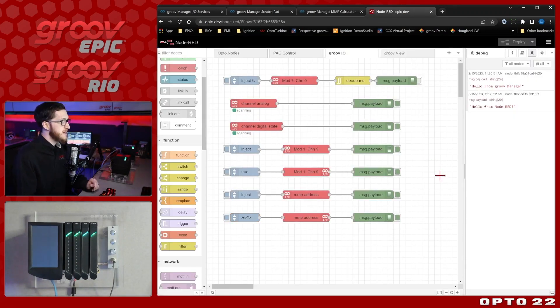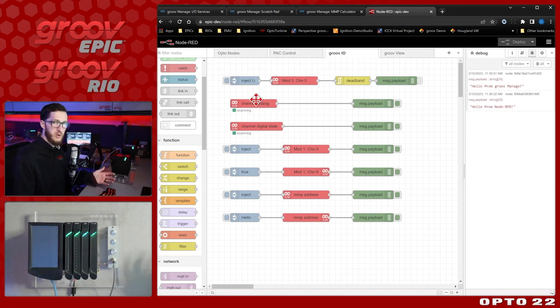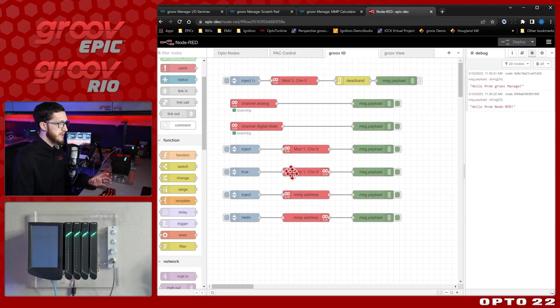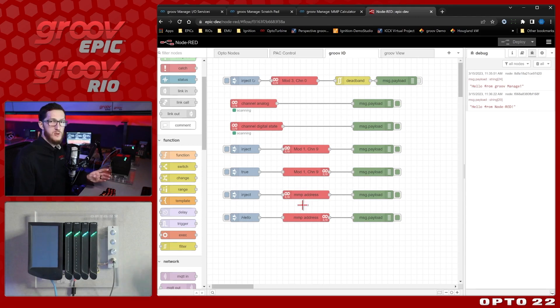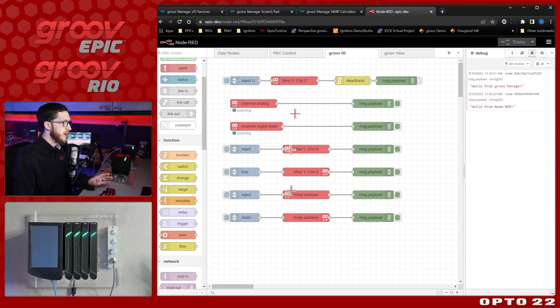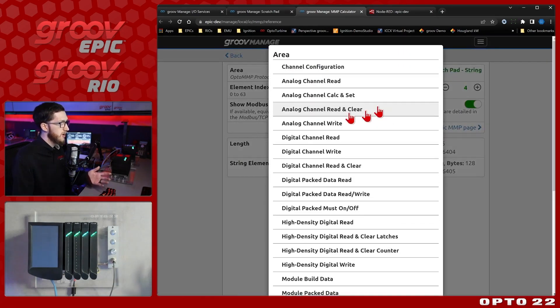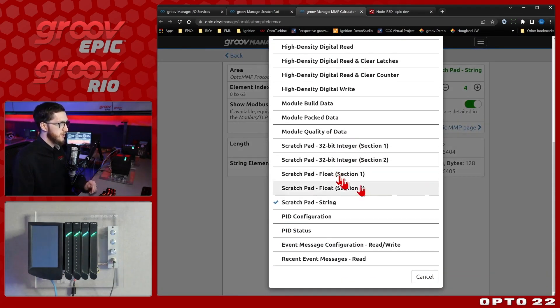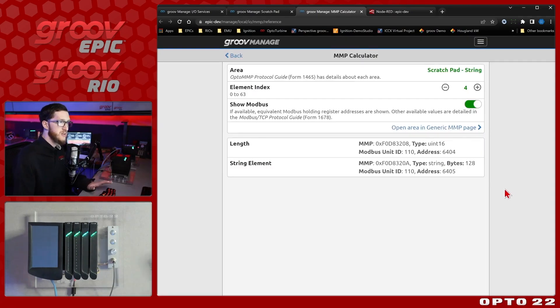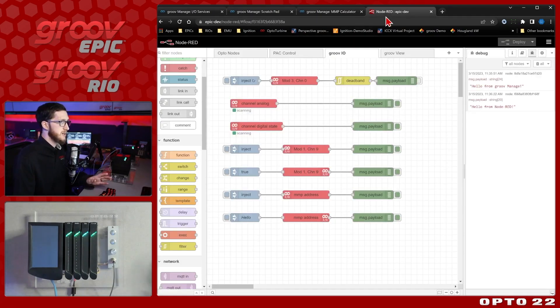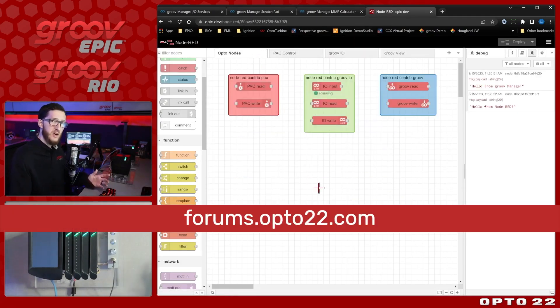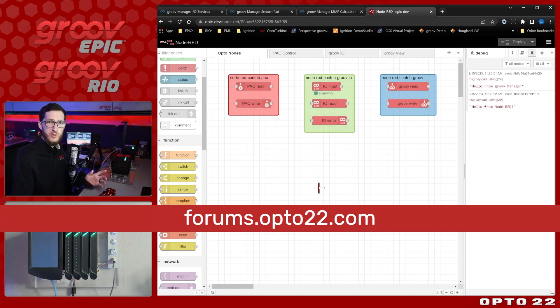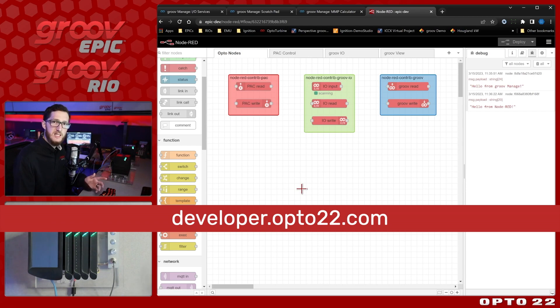So that just briefly goes over what the different nodes are, we have this extra input type, how they're all set up with their module and channel values that don't require public access, as well as access to the MMP address areas. And this includes scratchpad, as well as many other things that you can check out over here in your MMP calculator under IOServices. We'll have some other videos in this series that go over all the other nodes, and if you have any questions you can come over to our forums at forums.opto22.com, and we'll also have our developer site linked in the comments below. So, thanks for watching.